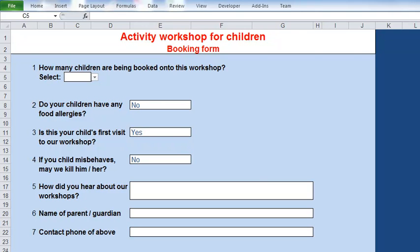By dynamic I simply mean that the form responds to one entry to allow you to be prompted for another entry. Here's a working example to show you where we'll end up. What we have in front of us is a booking form for some kind of workshop - the kind of thing that kids get sent on in some holidays when parents want to get rid of them for a few days or weeks.